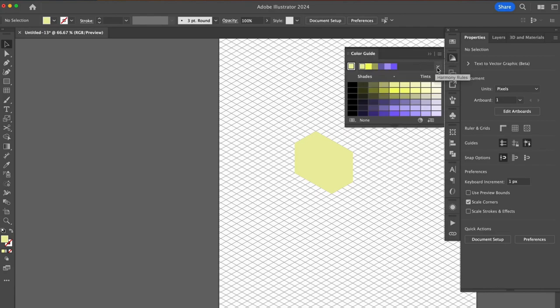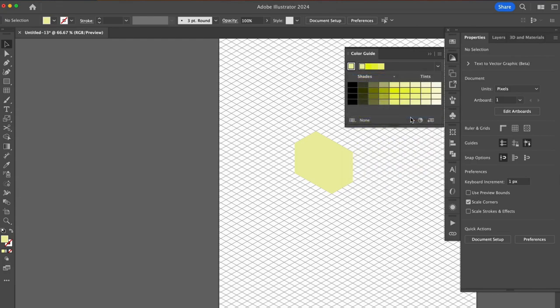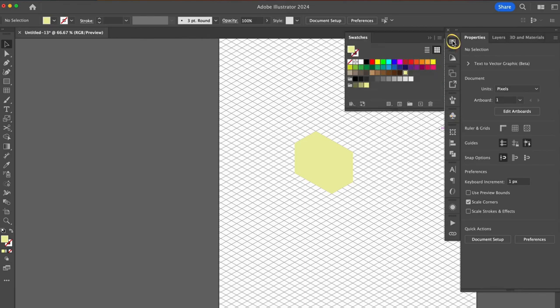Open your color guide panel. Click on this arrow for harmony rules. I love this illustrator feature. Choose monochromatic and then holding down the shift key, select three shades that you like. Then click here on save color group to swatches panel. Open your swatches panel and you will see your new saved colors.